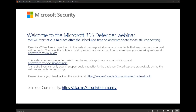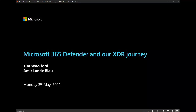Joining the community is always the best way to ensure you don't miss any future webinars or major announcements, and you can speak directly to our engineering teams who are building our security products. Today I'm excited to have Amir Lande Blau and Tim Wilford talk about our XDR journey with Microsoft 365 Defender and the new converged portal. Handing over to you, Tim.